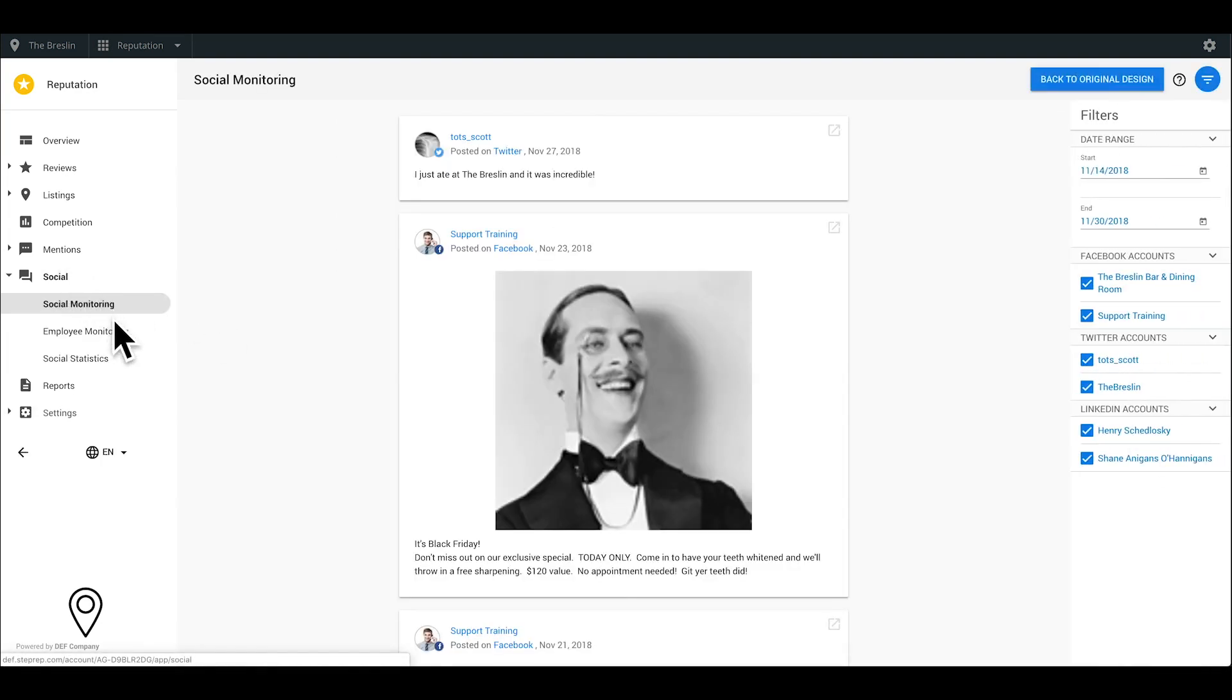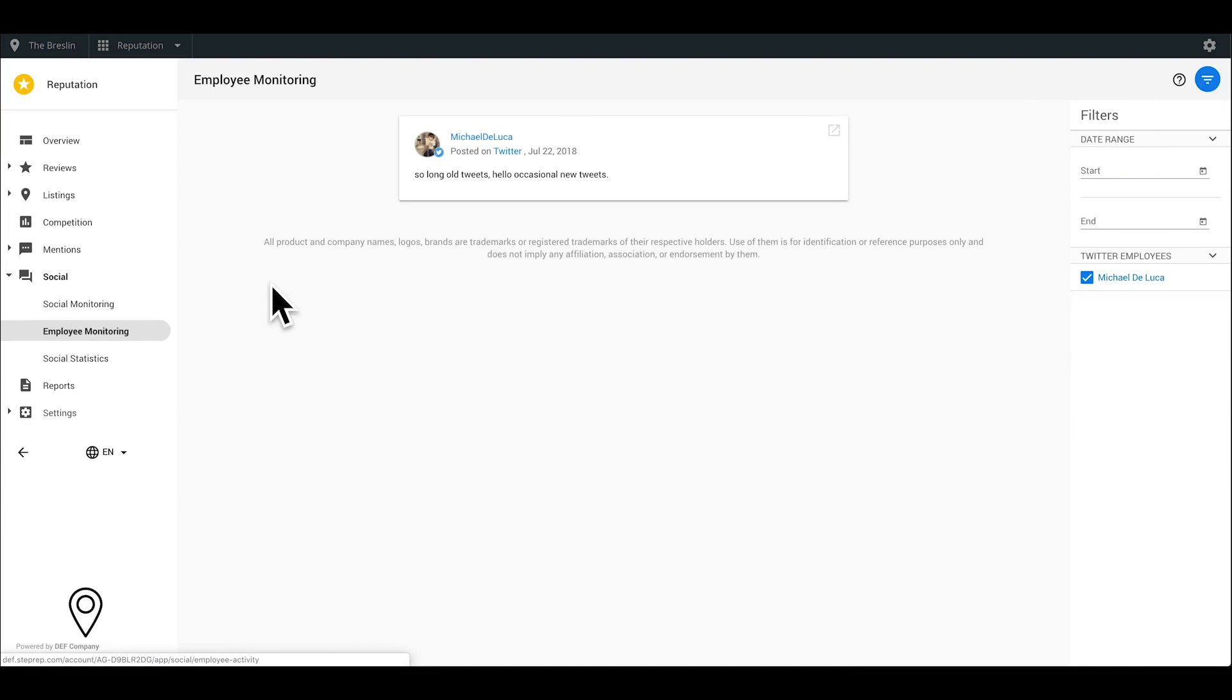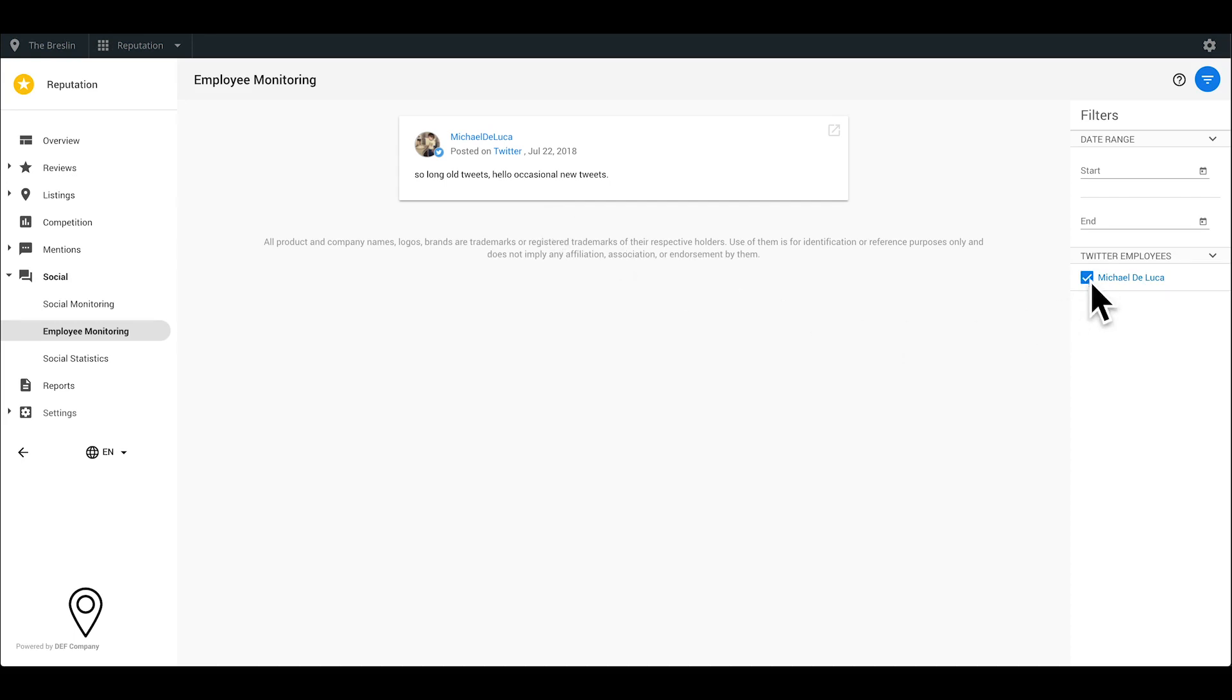Under Employee Monitoring, connect the social profiles or pages you wish to monitor. Want to find out what your employees are saying about your business? Monitor their accounts if you'd like.